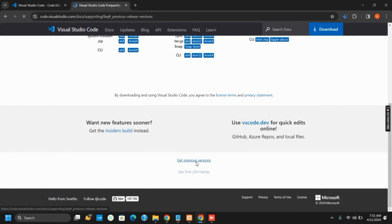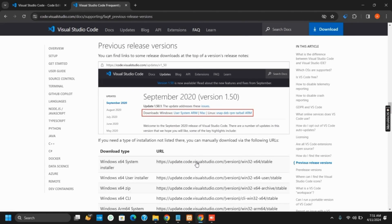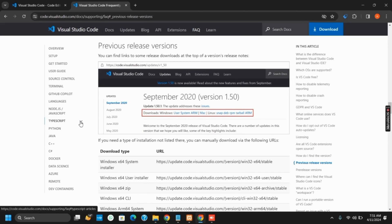Scroll down a bit and you will see Get Previous Versions. Tap on it and you can see all the previous releases of the VS Code.